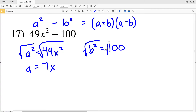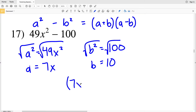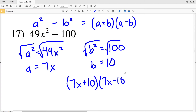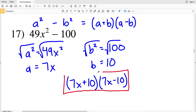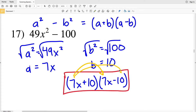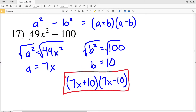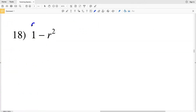The square root of a² is a, and the square root of 49x² is 7x. For my next equation, when I take the square root of both sides, I'll get that b is equal to 10. So I'm going to plug 7x in for a and 10 in for b, giving me (7x + 10)(7x - 10). You can double-check by FOILing: you'll get 49x² - 100.